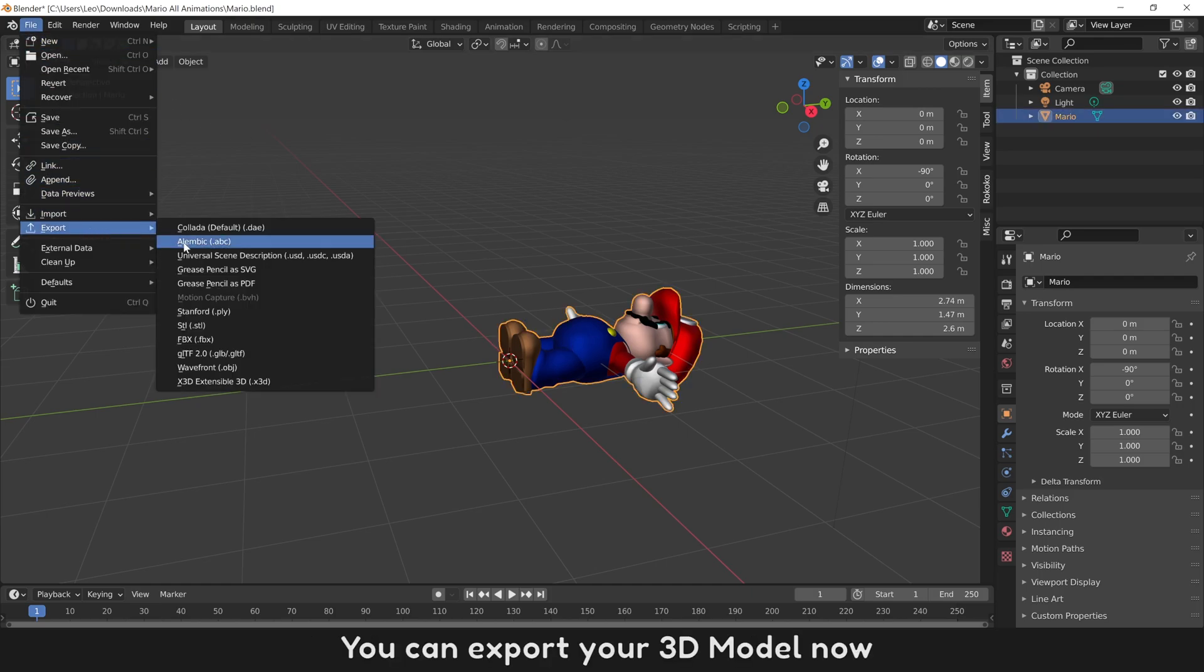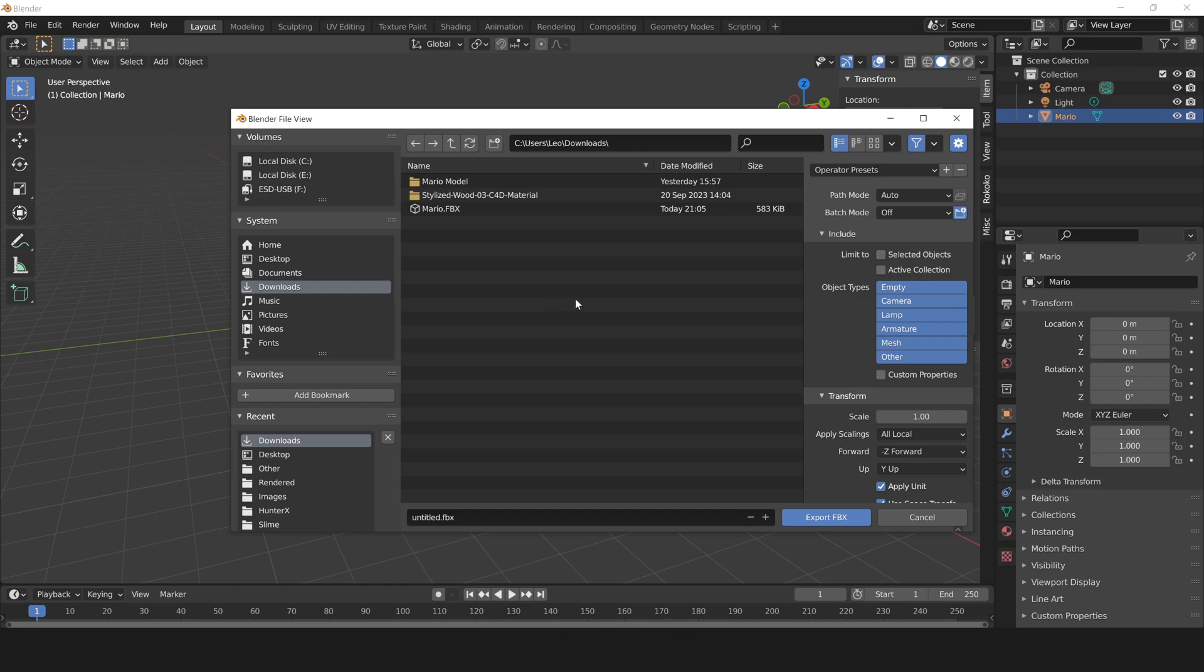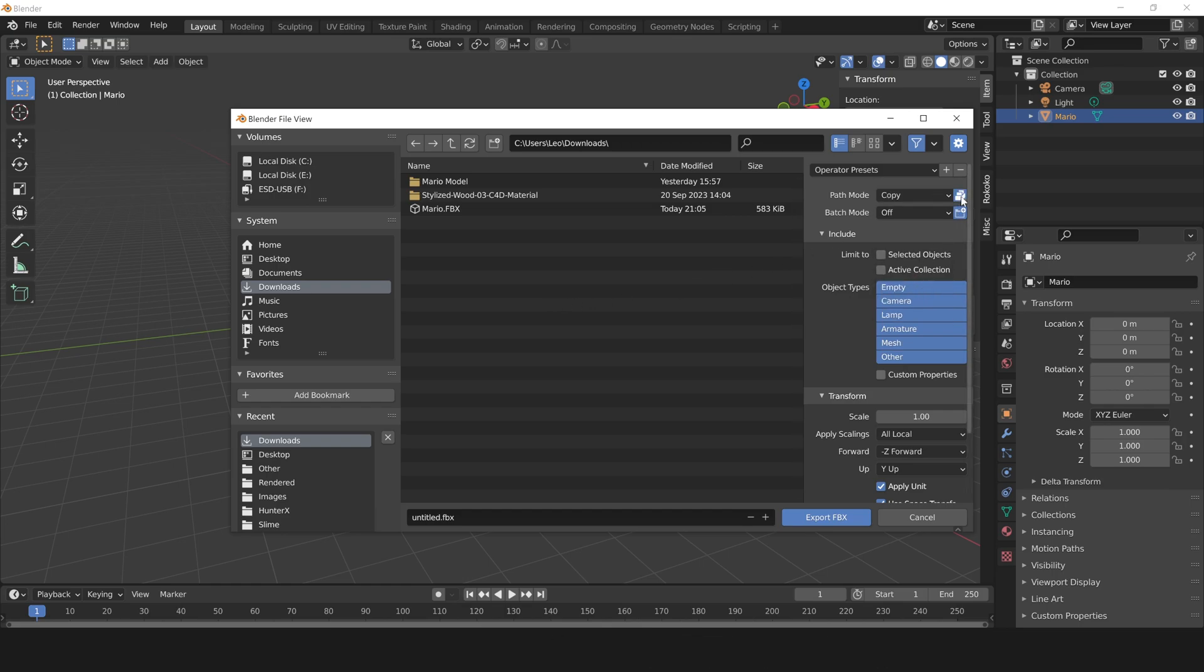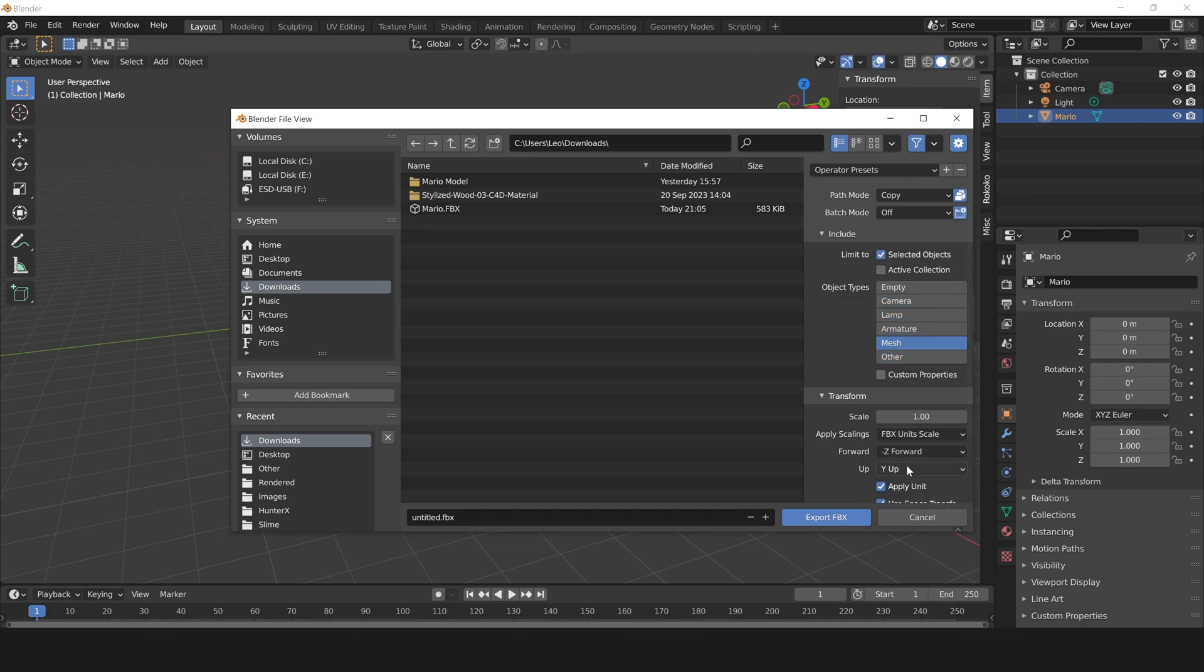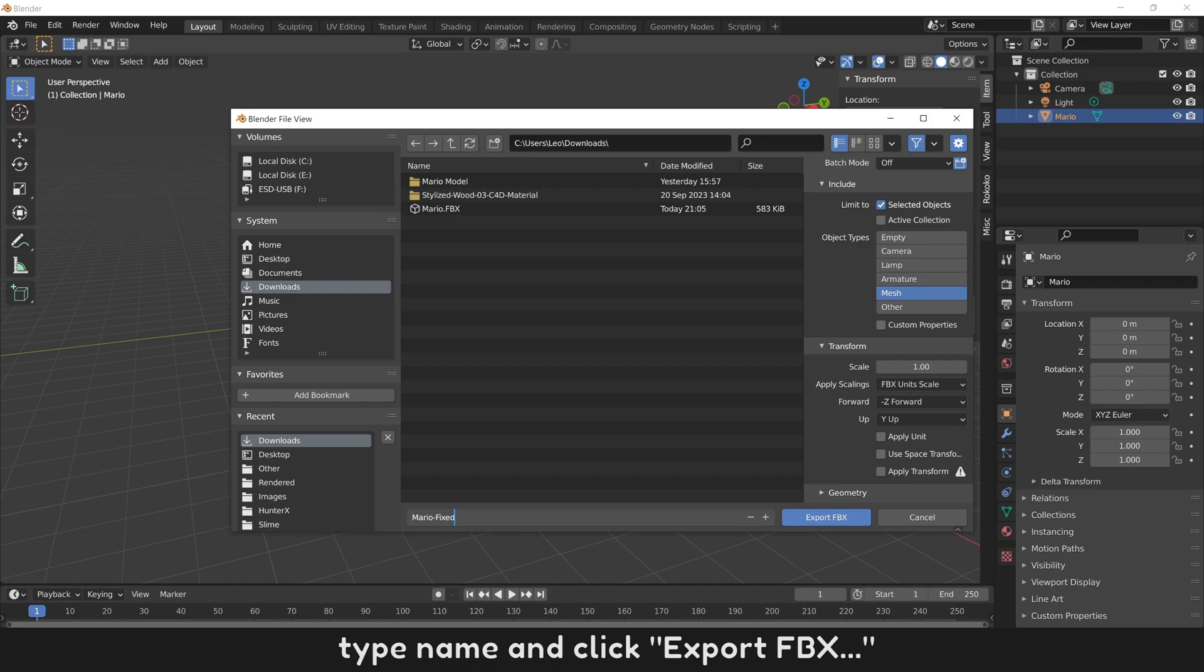You can export your 3D model now. Export it to FBX and follow my settings. You need 3D Mesh only to create animations in this tutorial. Type name and click Export FBX.